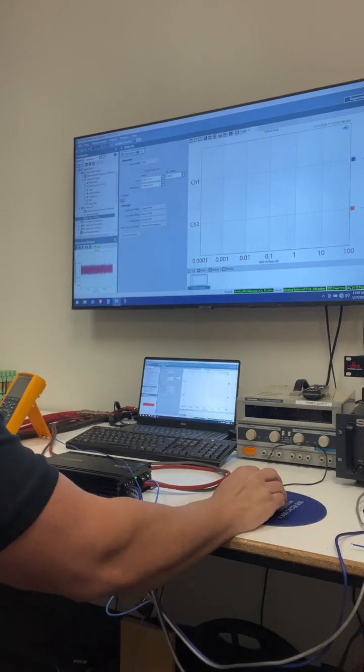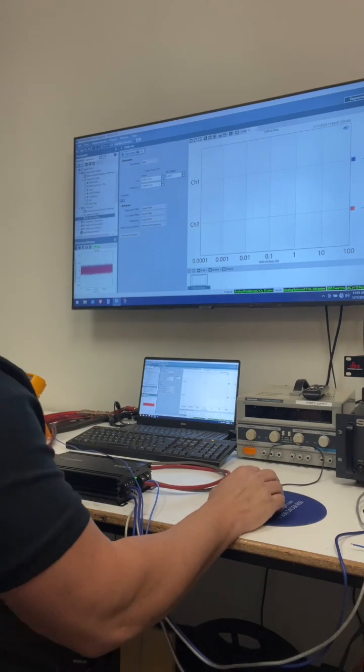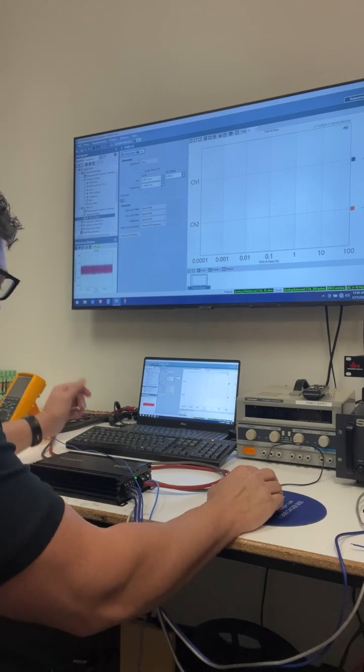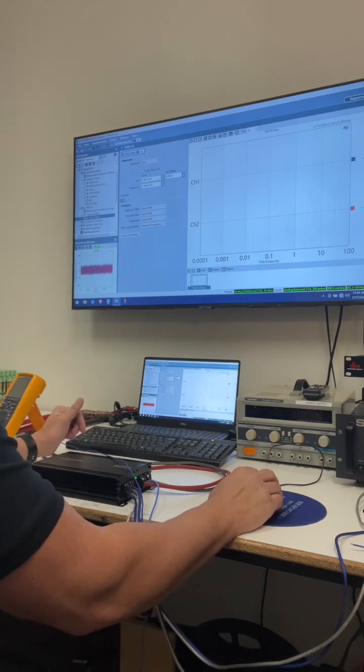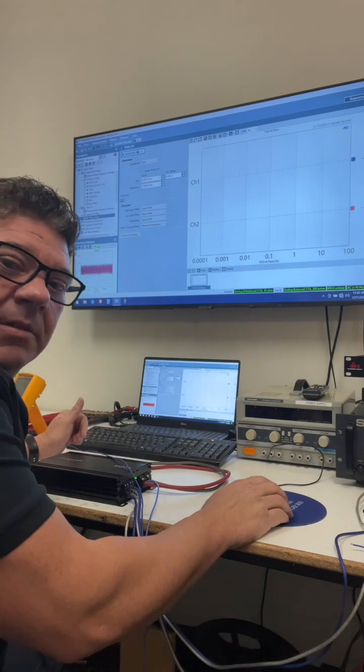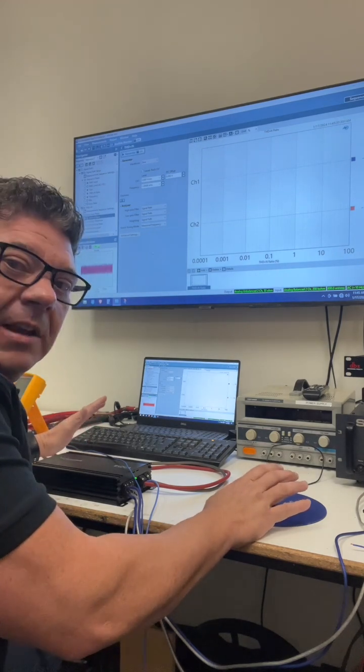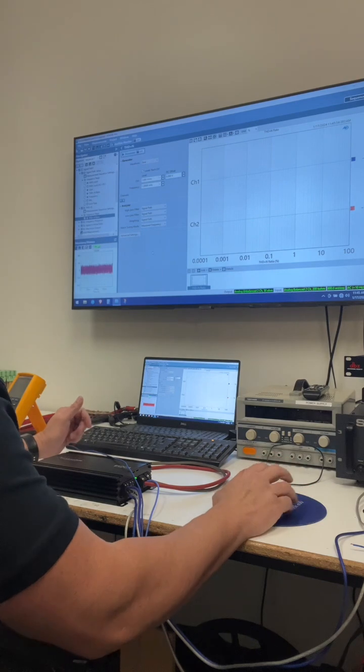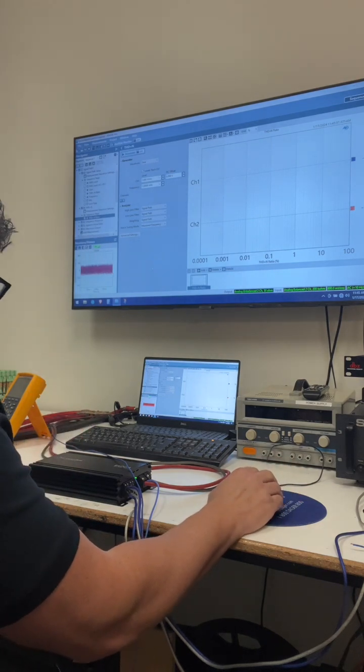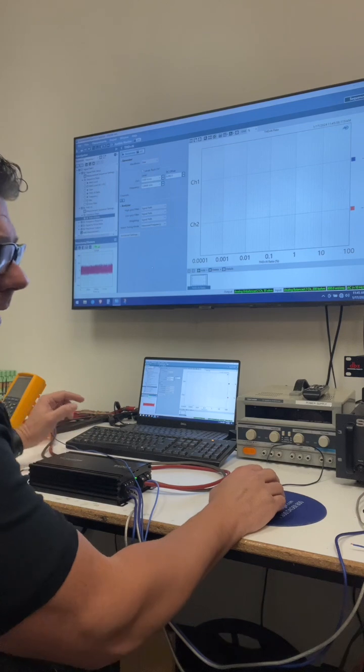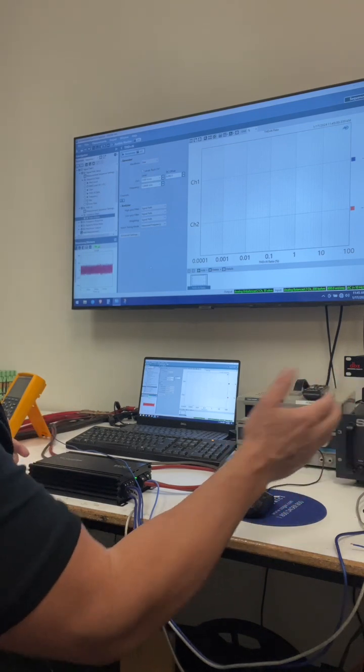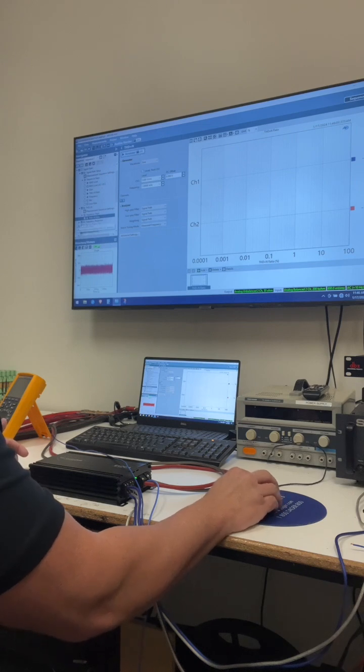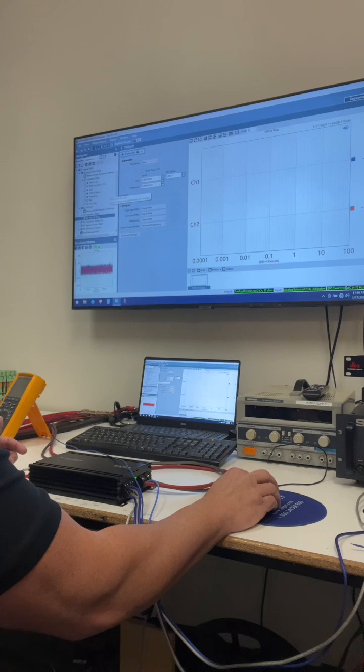All right, so the first test we're gonna do is the THD plus noise. That's the total harmonic distortion plus noise. Another one of the devil in the details. This can be done at a number of different power levels with different results. I've standardized my testing so that I'm gonna test THD plus noise at half power into four ohms.